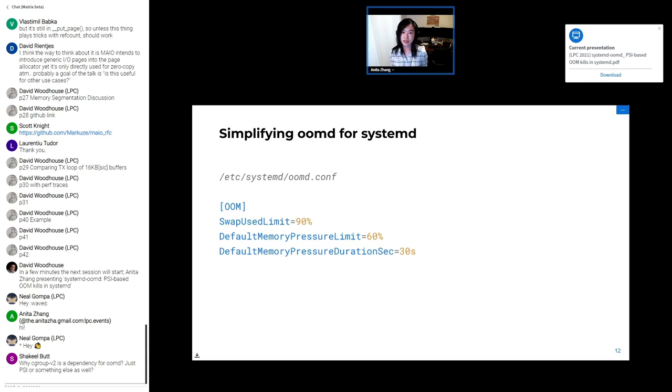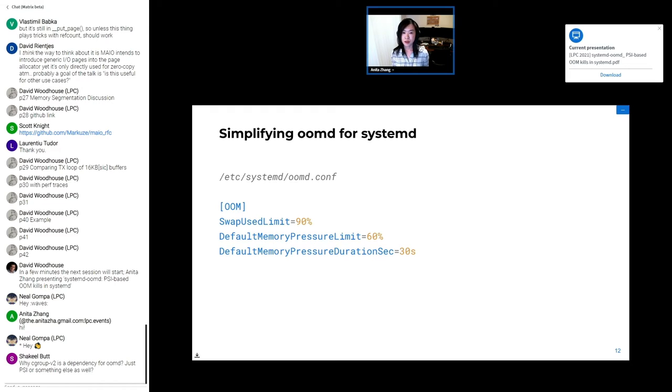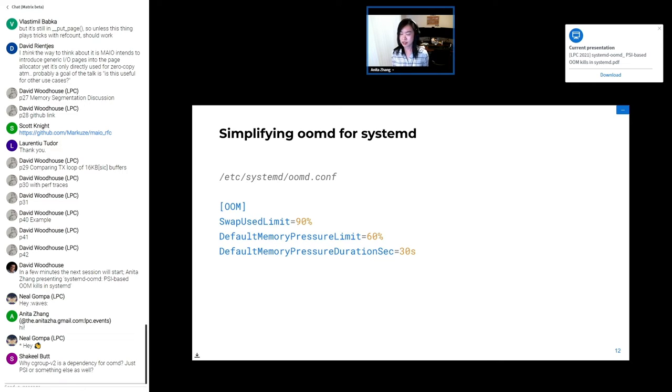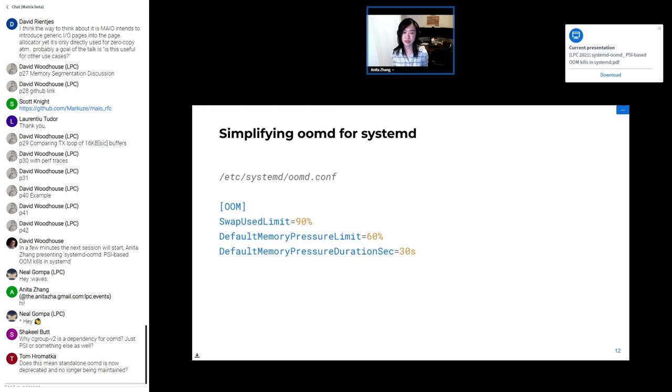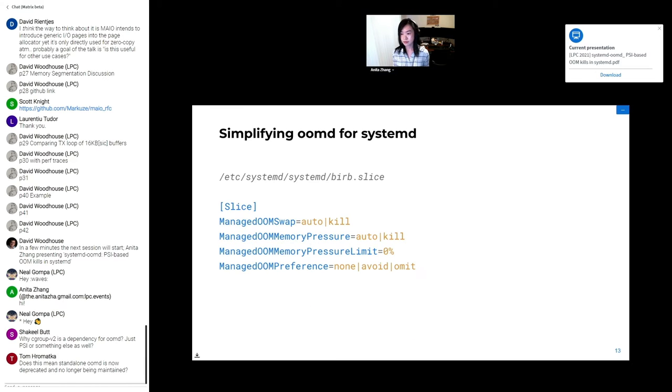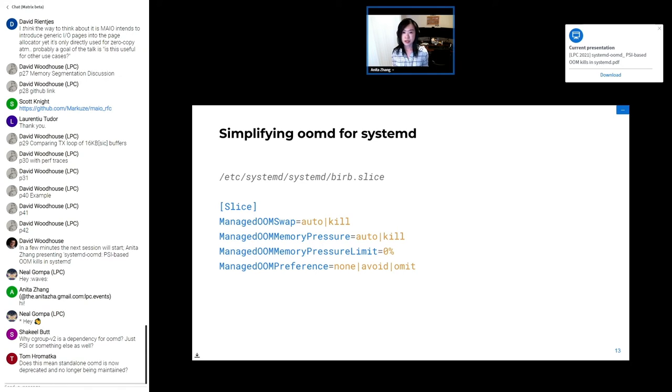Here's an example of what the daemon configuration looks like for systemd-oomd. This exists primarily to set up system-wide defaults, such as the swap use limit, and what defaults to use for memory pressure-based killing if they're not set in the unit configuration. The unit configuration is where you actually decide which cgroups to monitor and kill. And for the rest of this talk, I'll likely be using unit and cgroup interchangeably, since every unit in systemd has a corresponding cgroup.